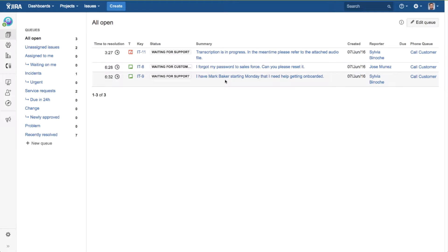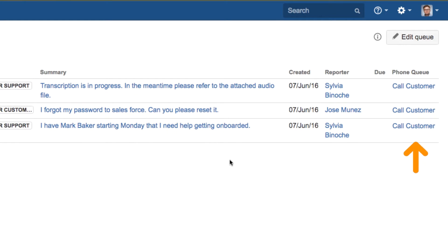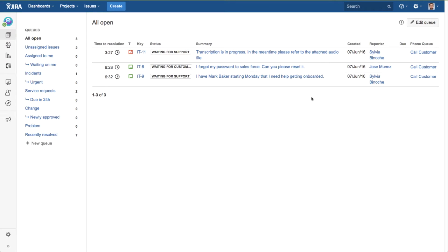Just like the View Issue screen, the link in this column changes based on whether the call is active or complete. As the agent is reviewing their queues, they can click the link in this column to answer the call or to call back the customer.